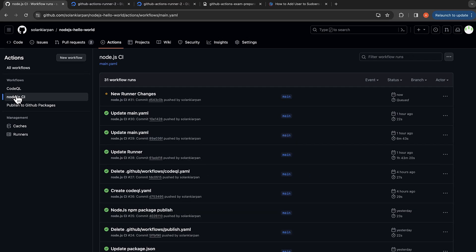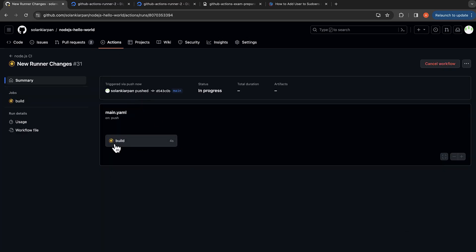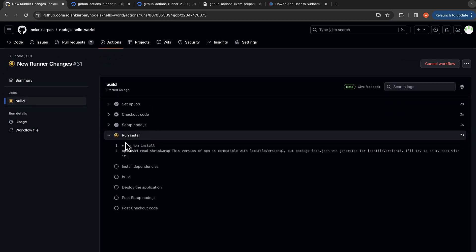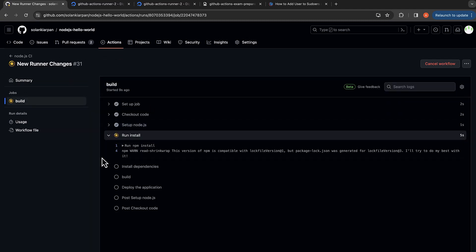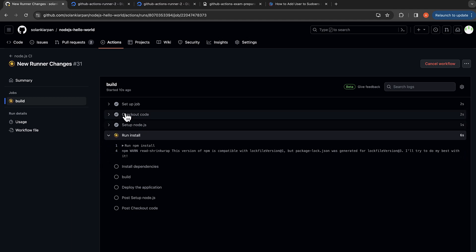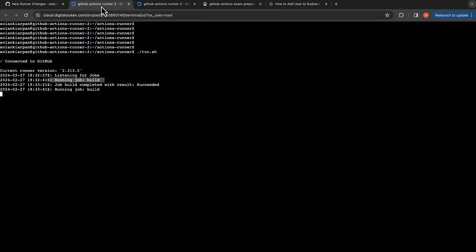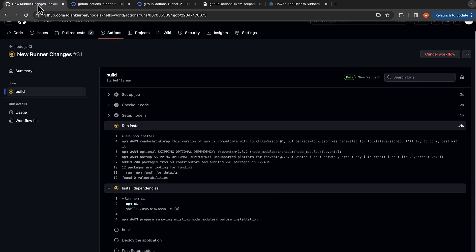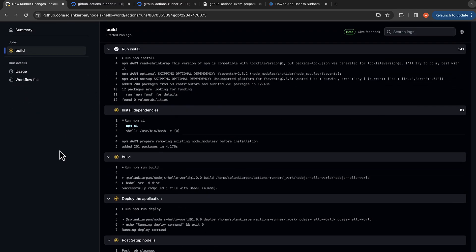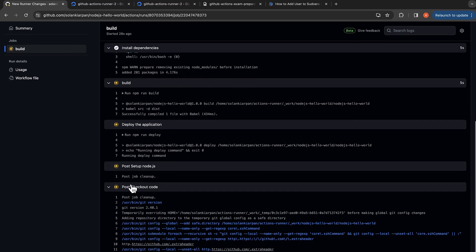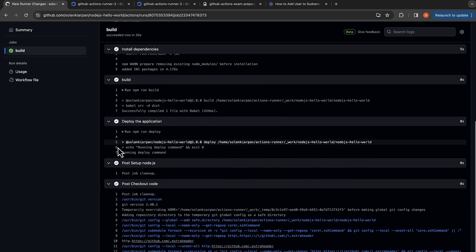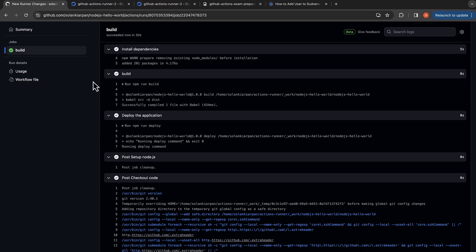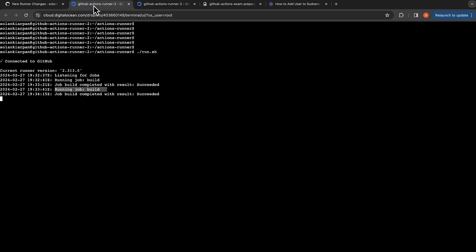It's a queued build and it's running the job. You can see it's running the job build which is the current job that we are looking at and we're just waiting for the job to finish. It completed the job and it says the job completed successfully.